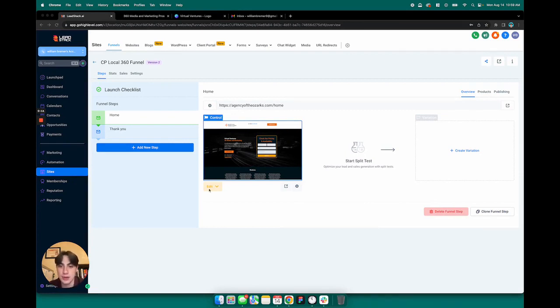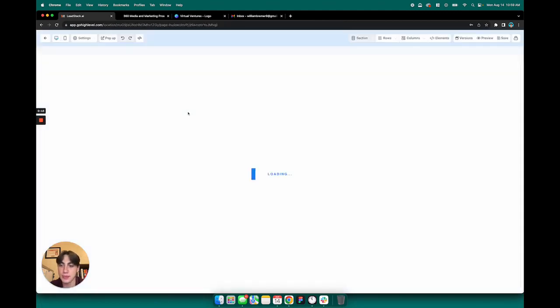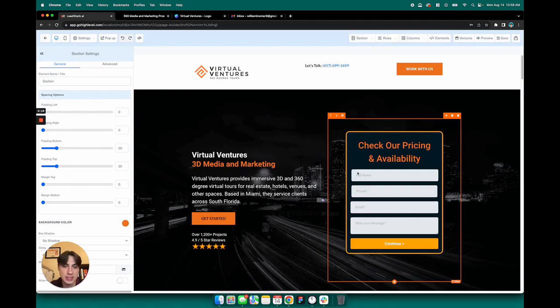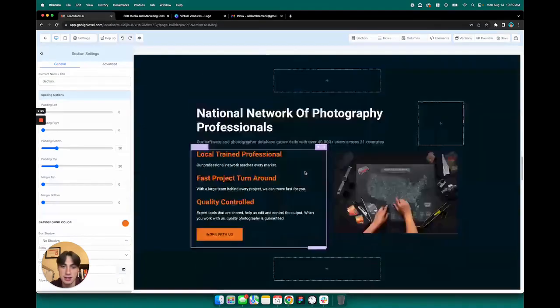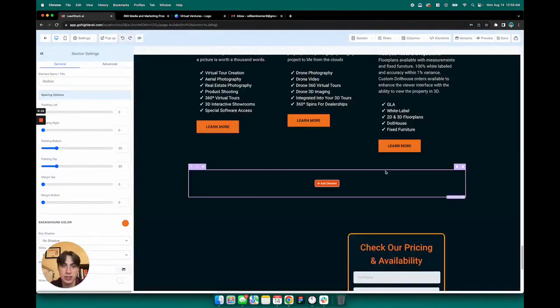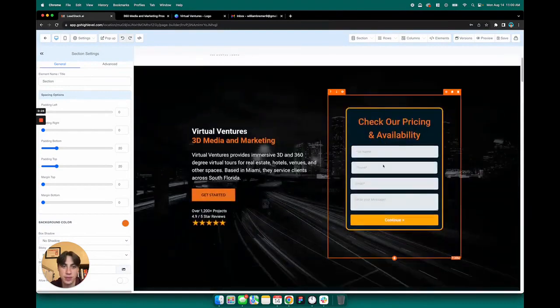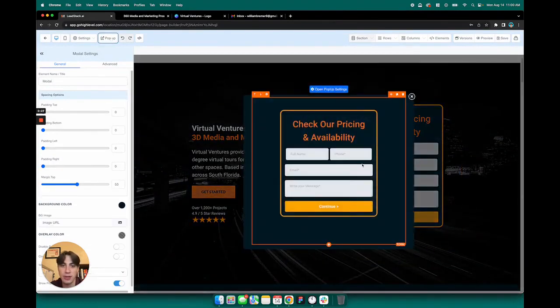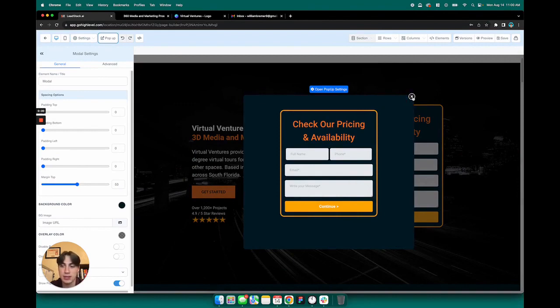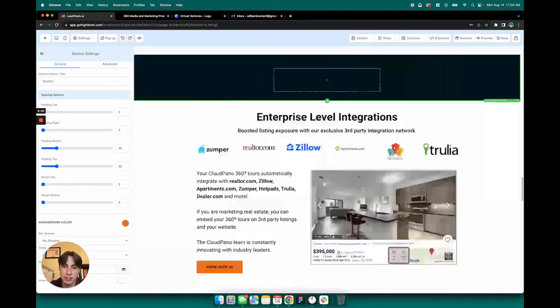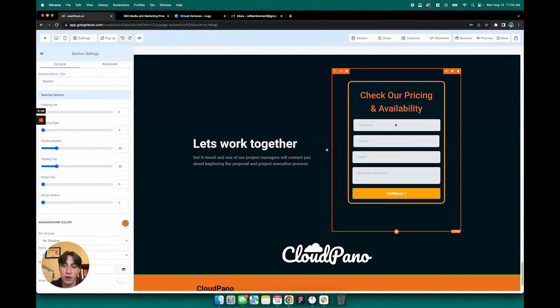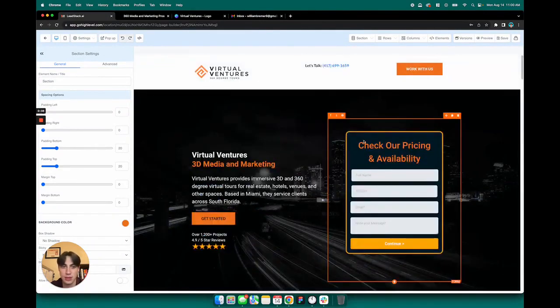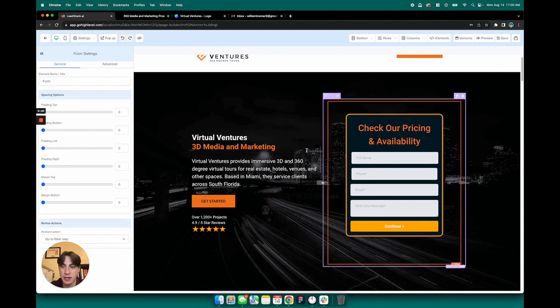So if I open up our lead funnel here, you can see that I have a form here on the right side and I have a form here at the bottom. Additionally, whenever I click on this pop-up, there's another form. So we've got lead forms in three different locations on the website and they are all linked to the same exact form, which I'll explain in a moment.